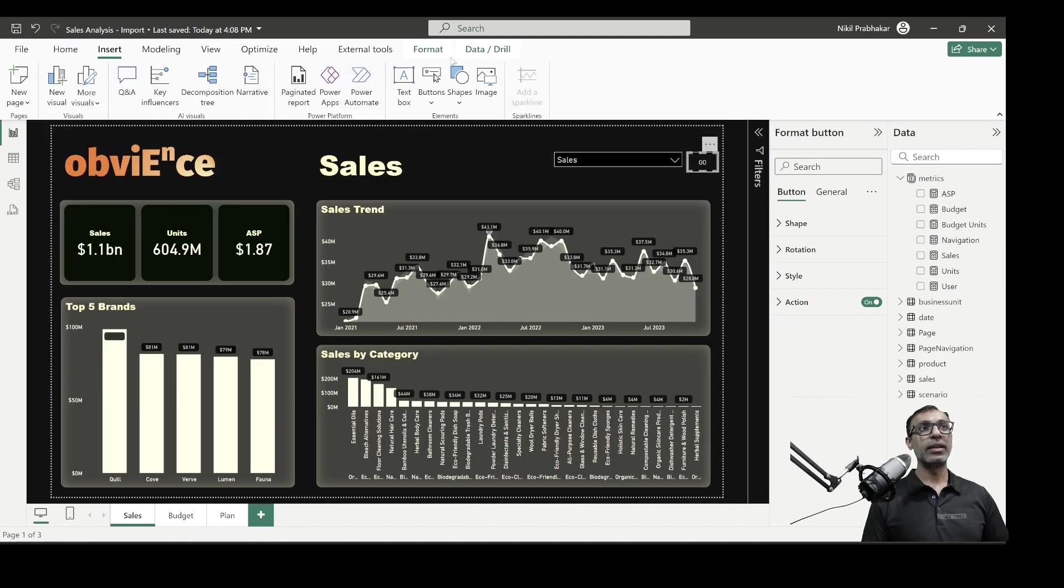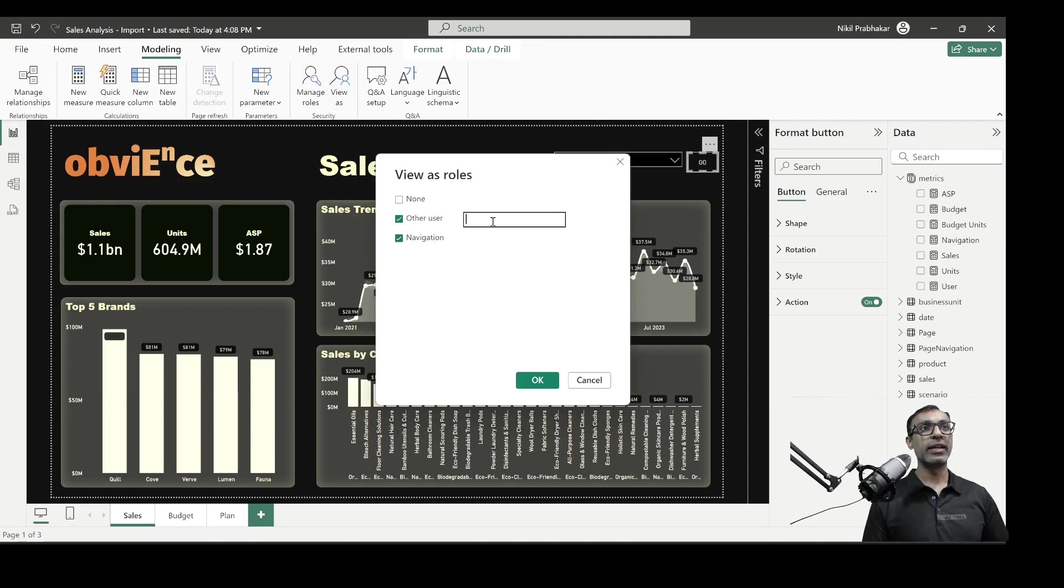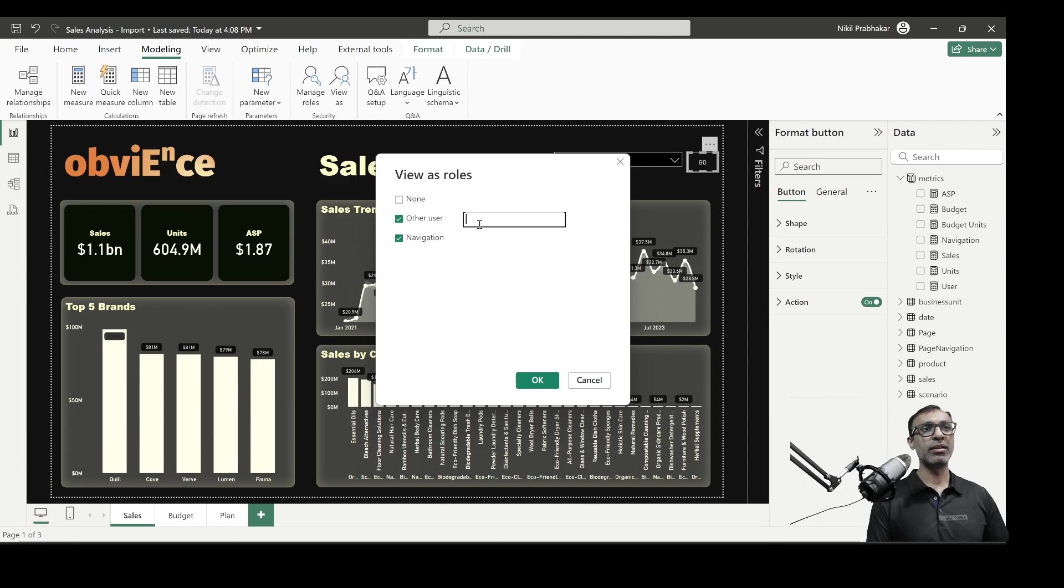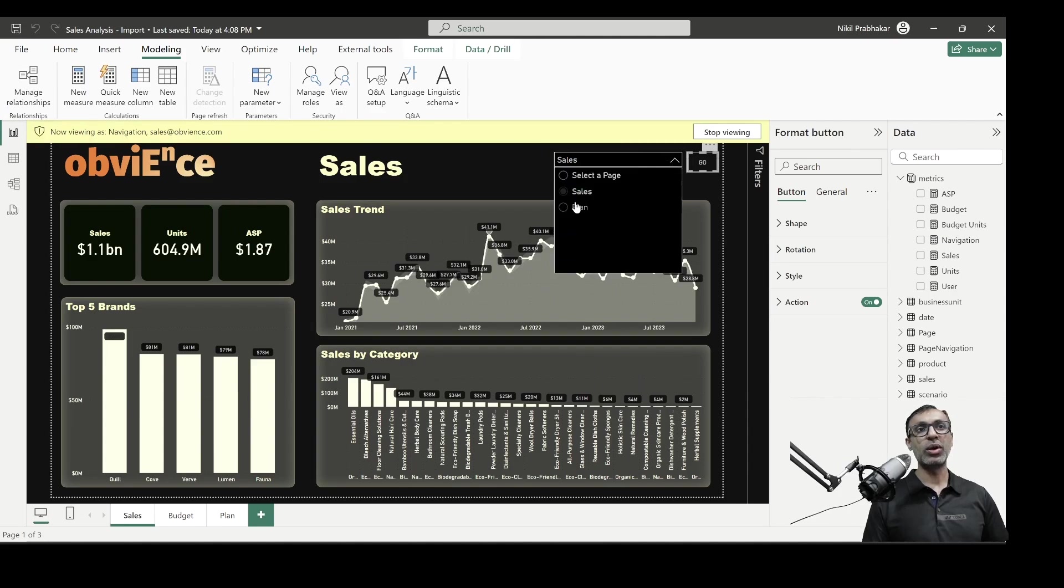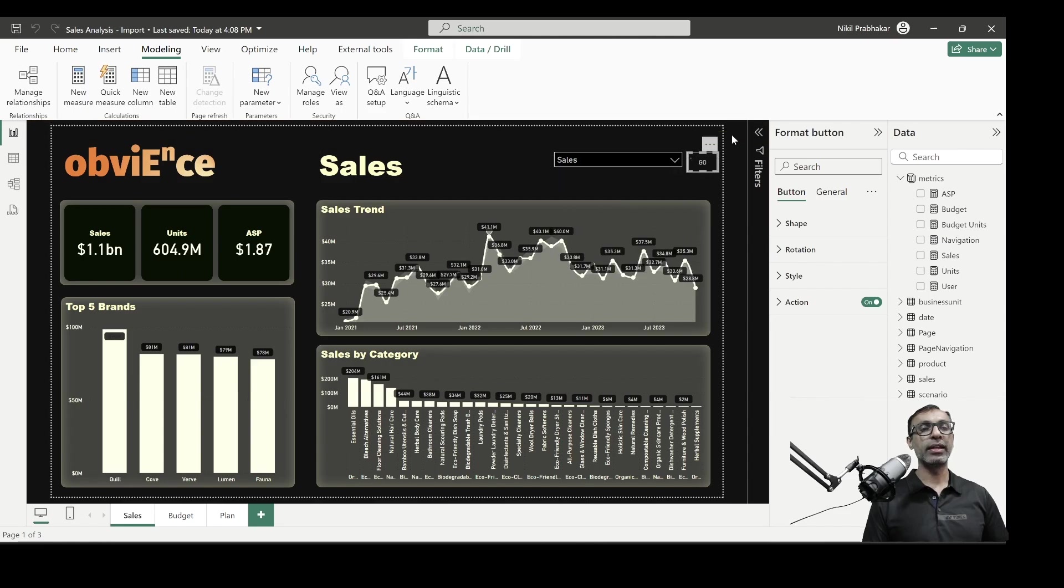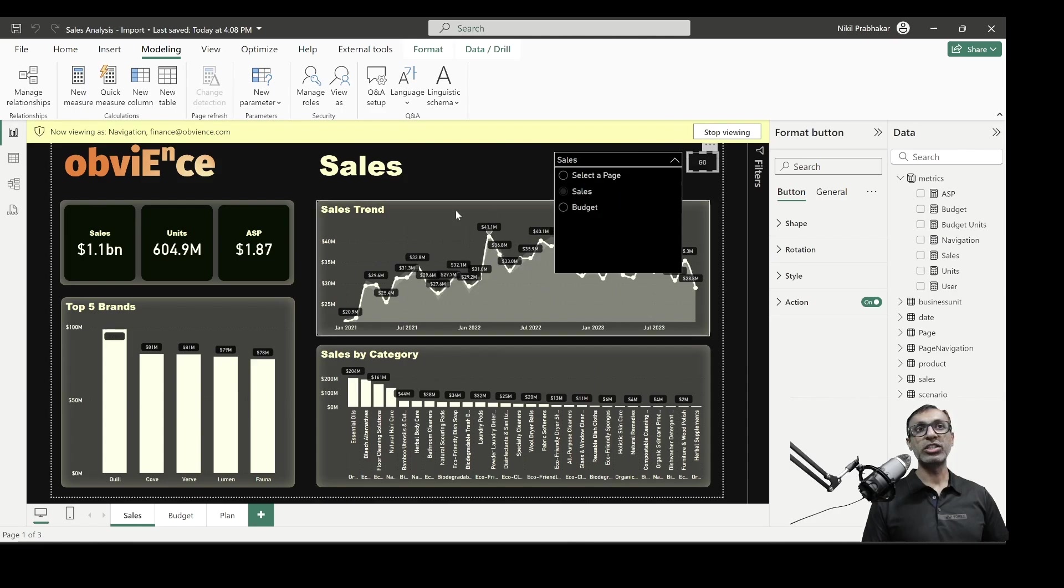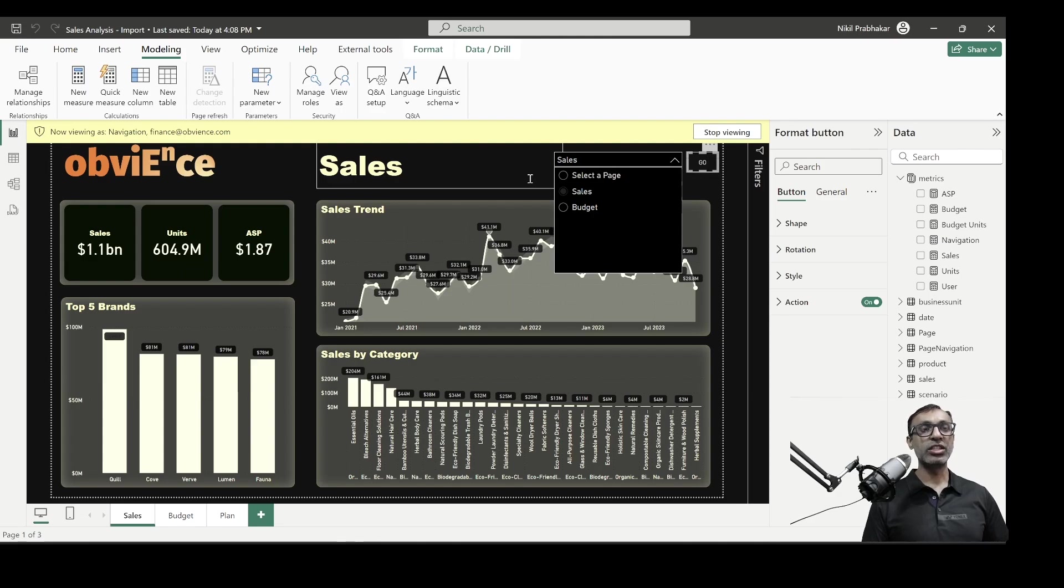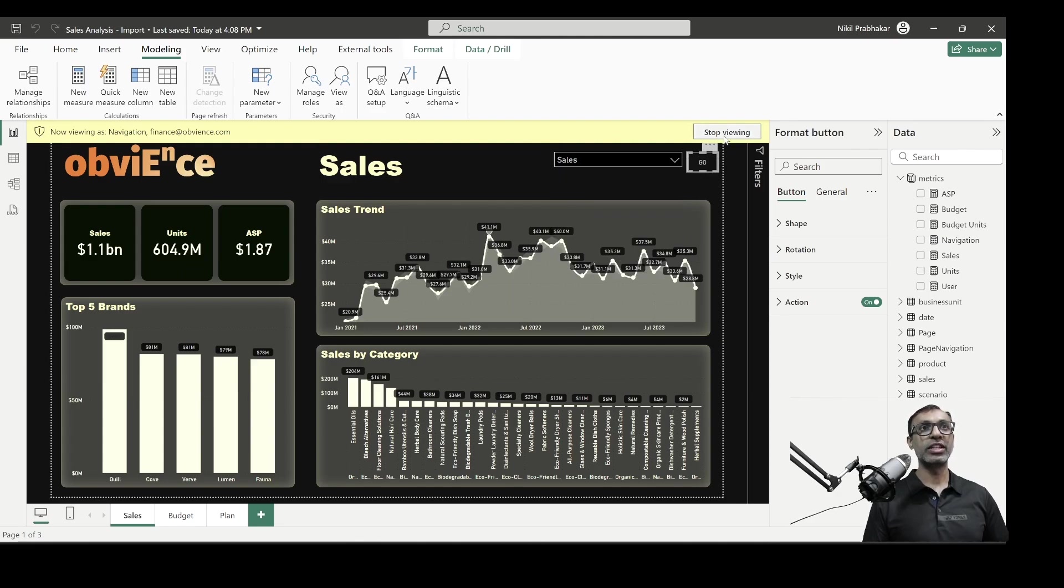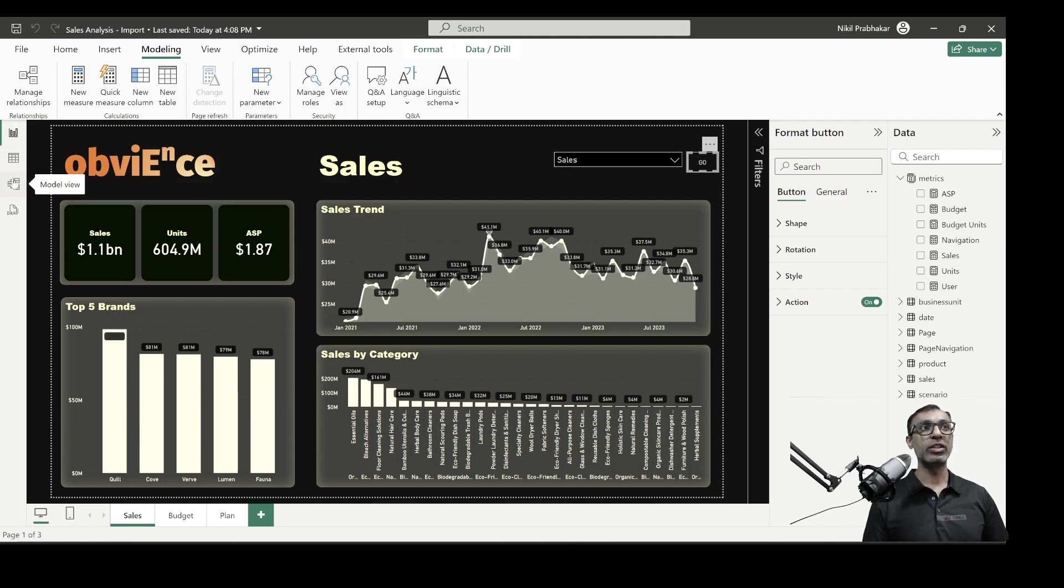So let's say I log in using the view as functionality. I log in as a sales user, let's do sales. Sales at audience.com. Now, if I log in as this user in my dropdown, I see only two options, sales and plan. And if I log in as a finance user, I see sales and budget. So I'm using basically the table I just showed you and added row level security to show only the options that that particular user has access to.